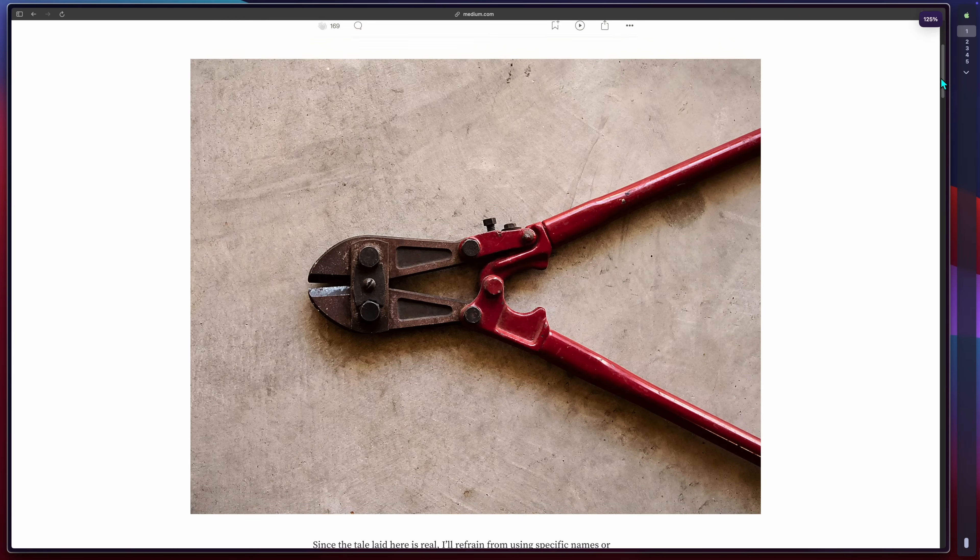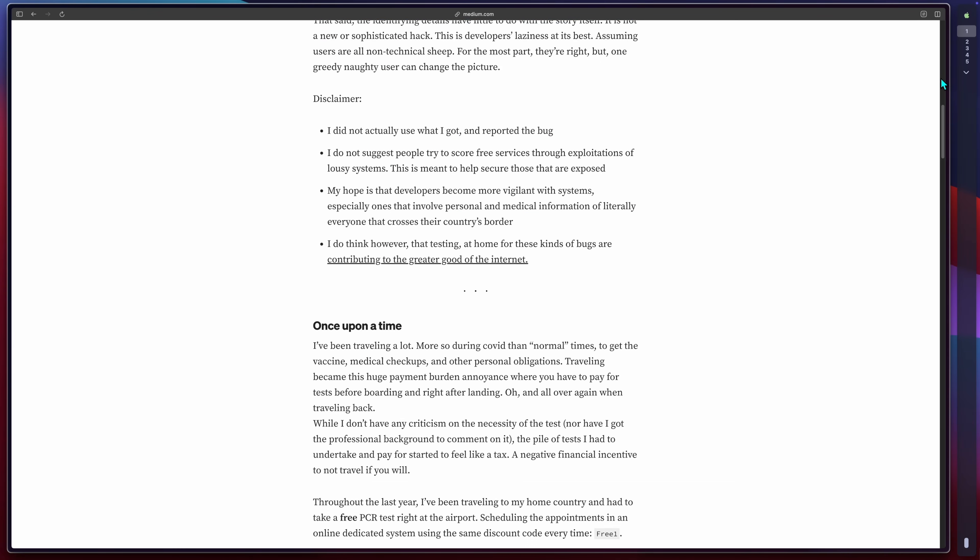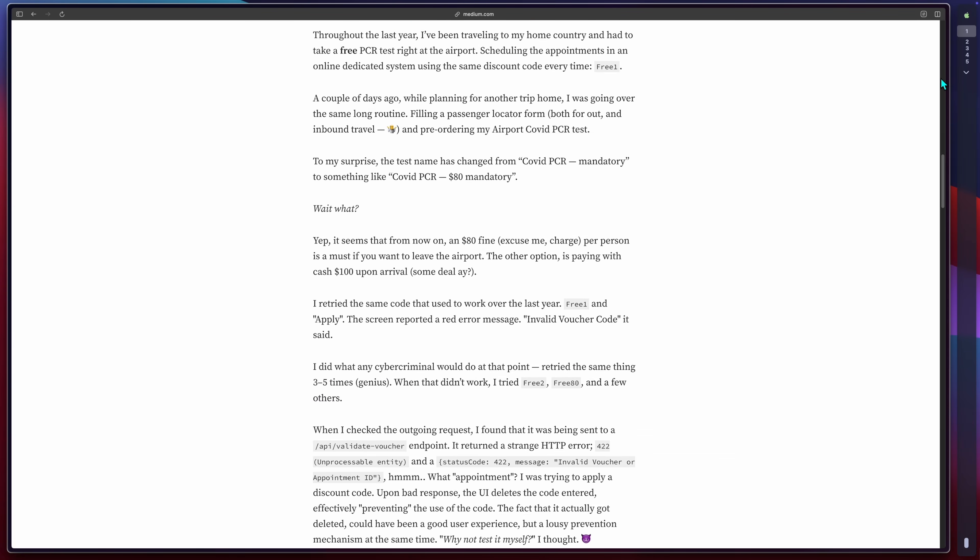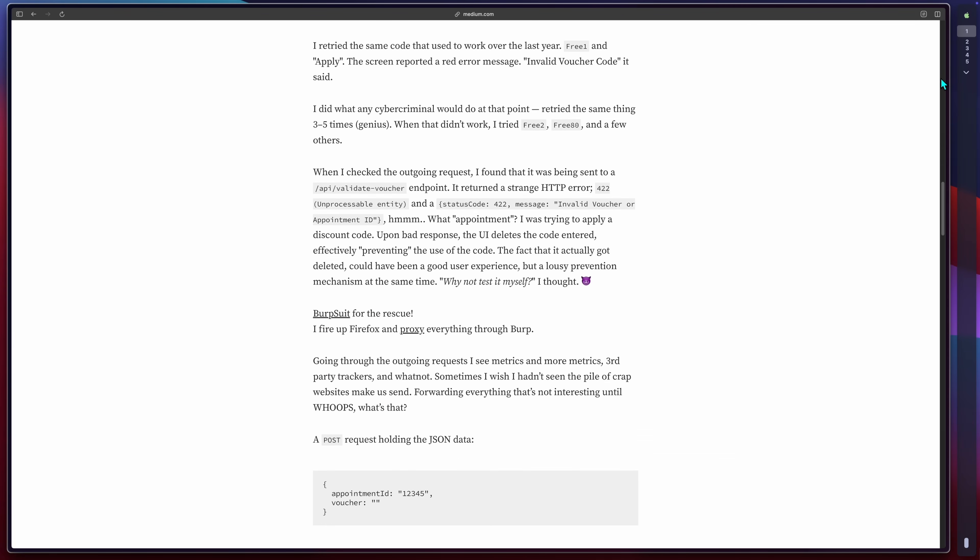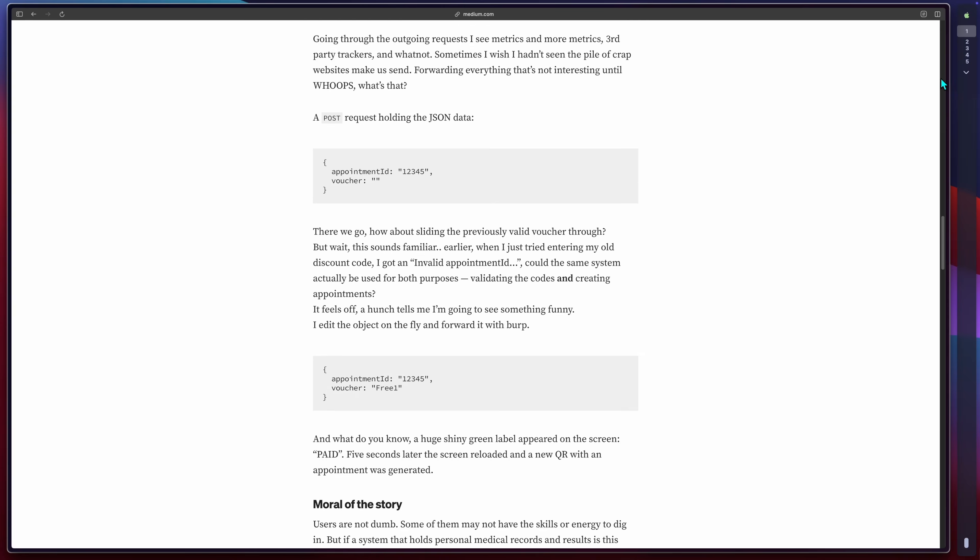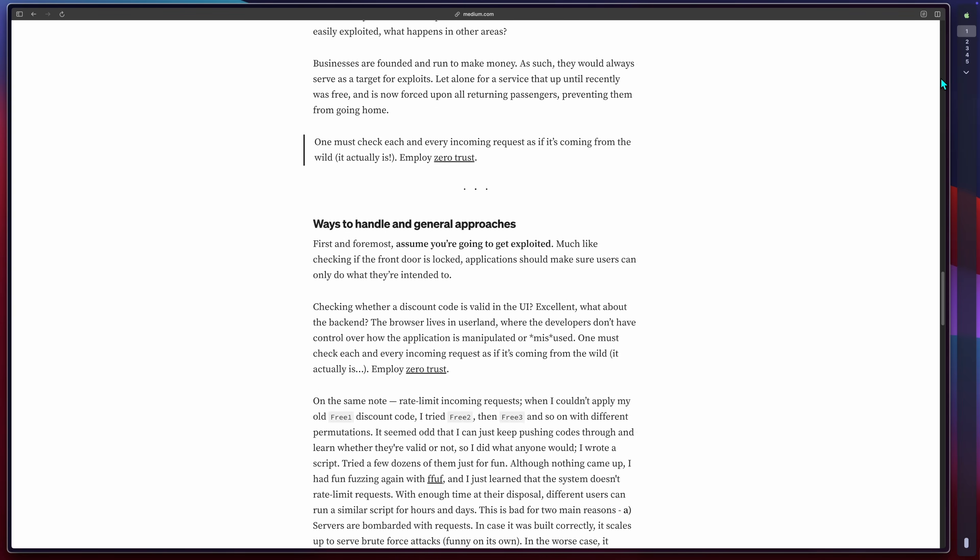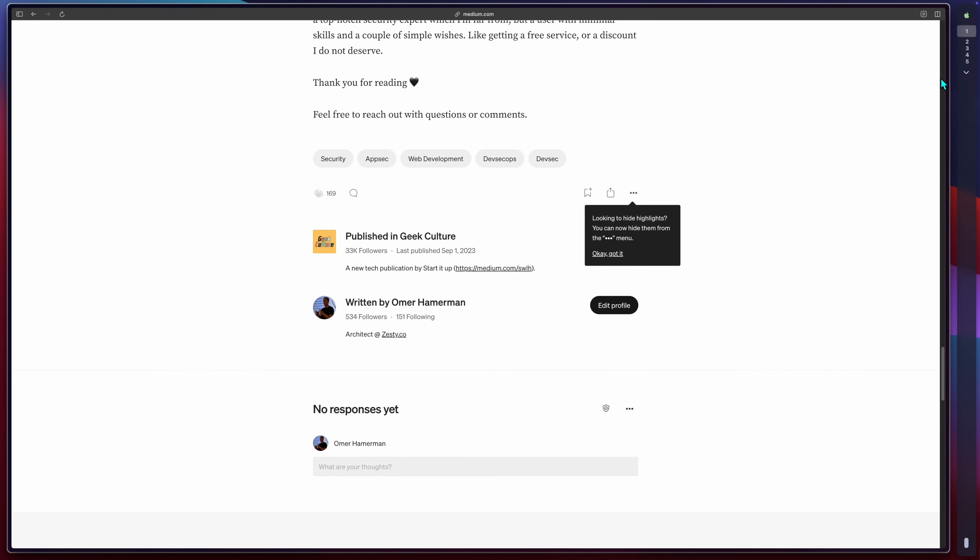This exists everywhere. I actually made a blog post about finding the exact same bug on my home country's mandatory testing centers during COVID. It was literally part of border control, and yes, I reported that too, and by the way, no one bothered to fix it.